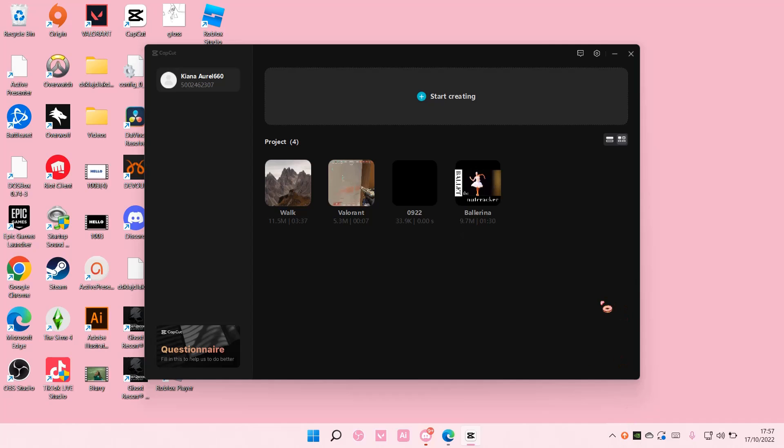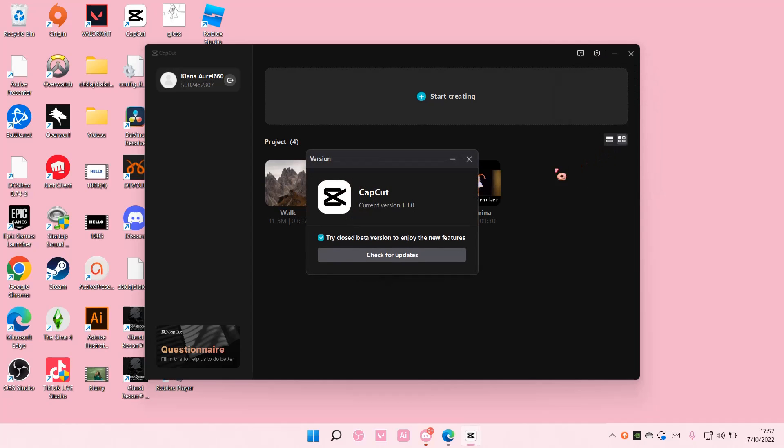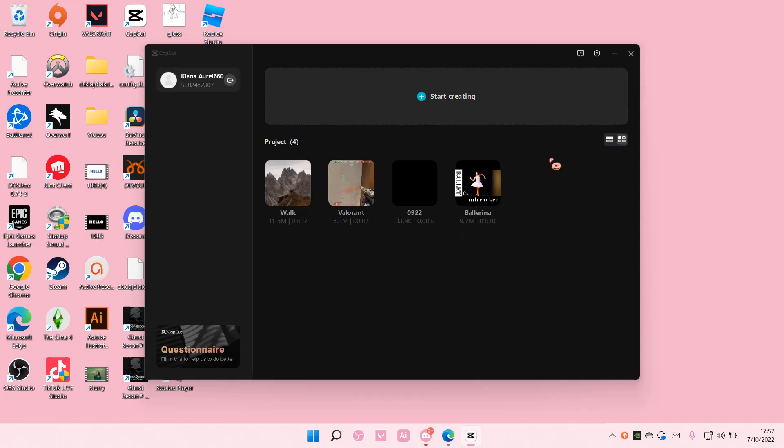If you don't know, when you're on the home page just go to Settings here and then go to Version and then check for updates. If you do have updates, you can then just update your CapCut.